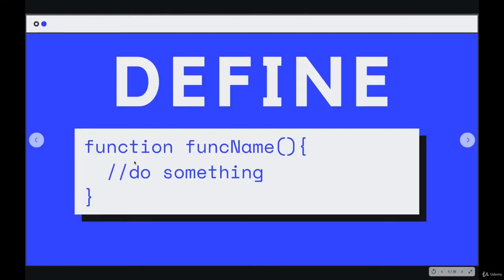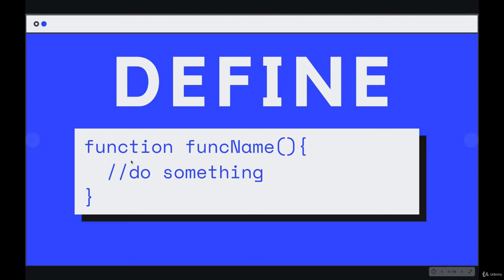How do we define our own? There are quite a few different syntaxes, syntaxi, different ways of writing functions in JavaScript. The one we'll focus on for now at least is called a function declaration or a function statement. It looks like this. The function keyword, a space,